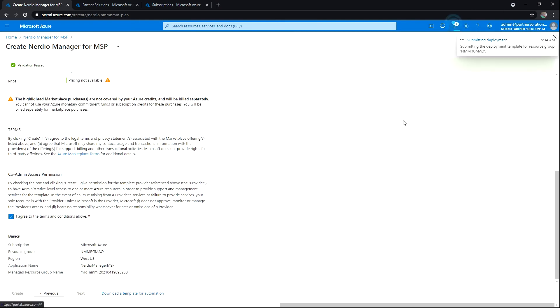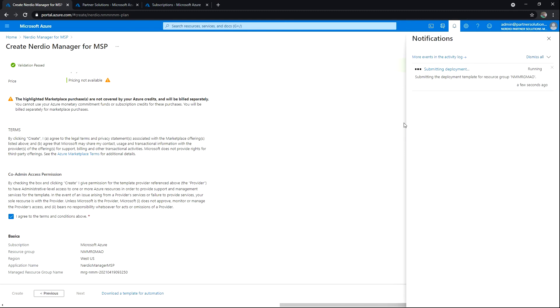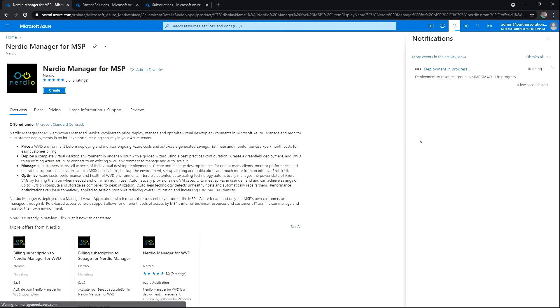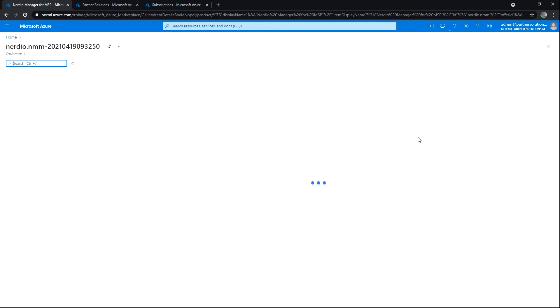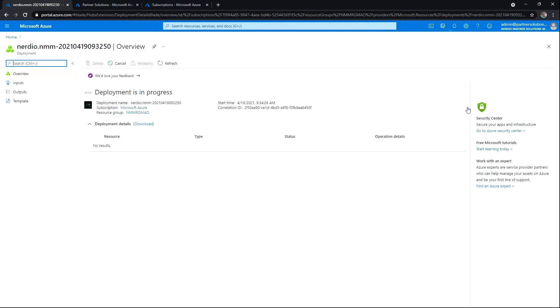This will likely take about five to ten minutes, maybe less, to completely create. We'll be able to check that status as we go. I'll hit Pause on the recording while this completes.